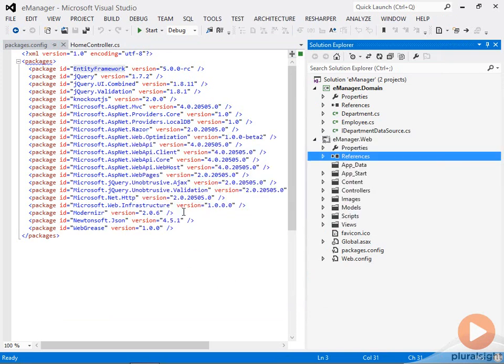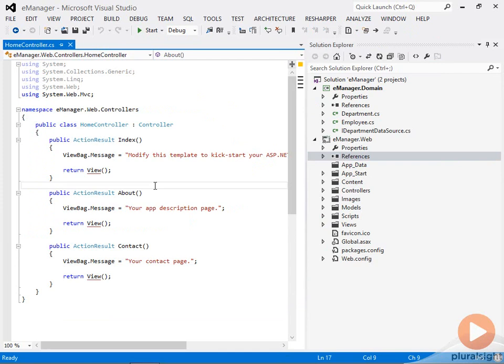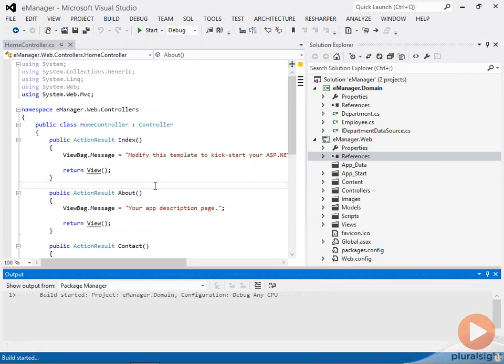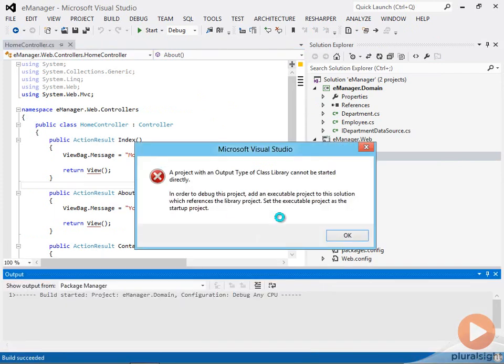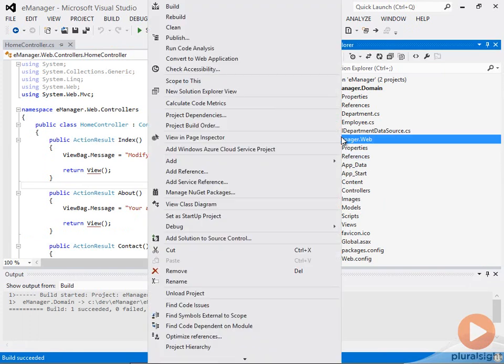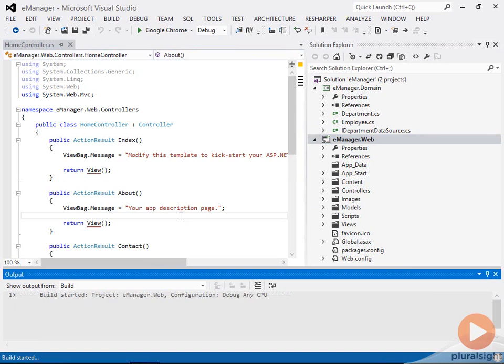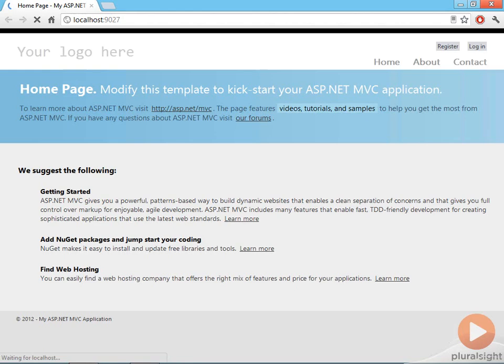But let me close this and just run the application to make sure we have something that is working. So I will set eManager.web as the startup project. Hit Control F5 to run without the debugger attached. And this is our new MVC4 application. Let's talk about some of the structure behind this.